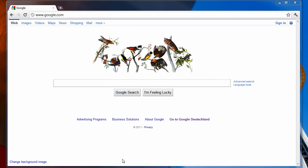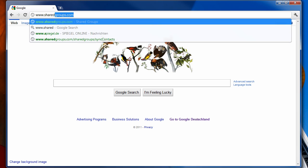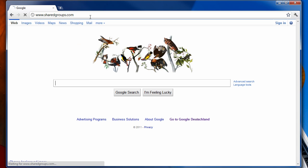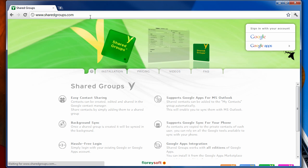Hi. In this video I will show you how you can easily share your Gmail contacts between different Google accounts using our Shared Groups application.